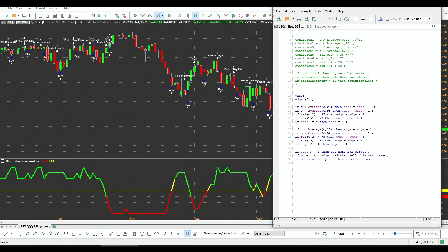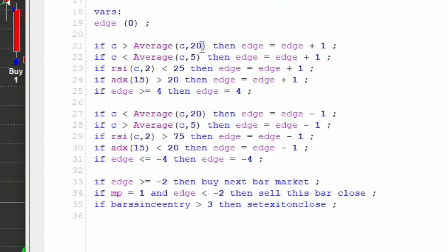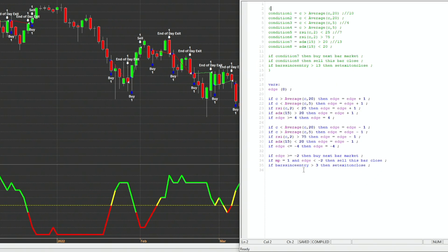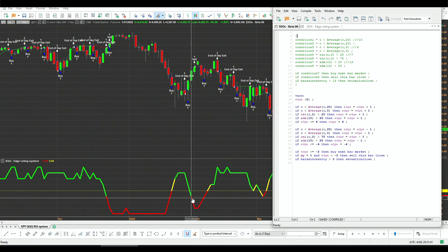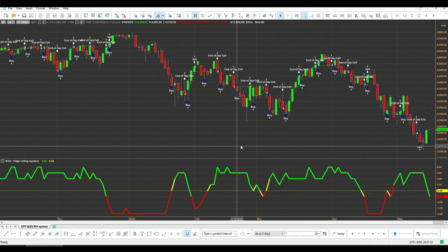Here is the voting system in action. Whenever the system triggers, we get a plus one; whenever the opposite happens, we get a minus one. So it ranges from plus four to minus four. We have a threshold to play with: if the edge indicator is greater than a value, we go long; if it's lower than a value, we exit. We also have a bars-since-entry parameter. With these inputs you get more than 1,000 combinations.